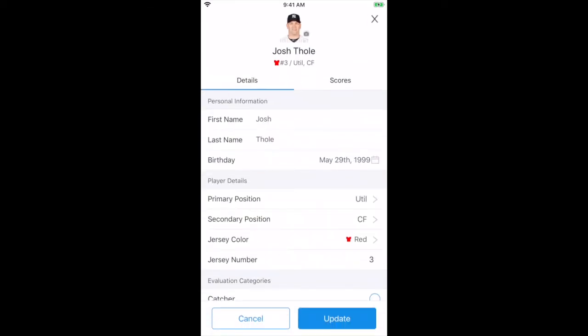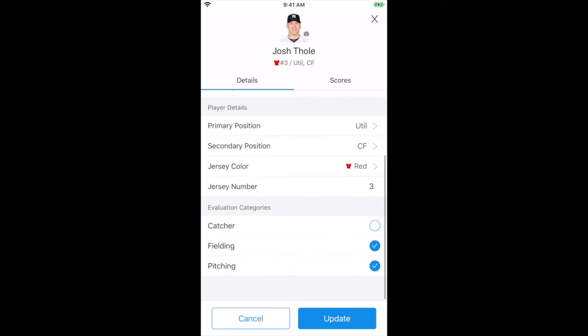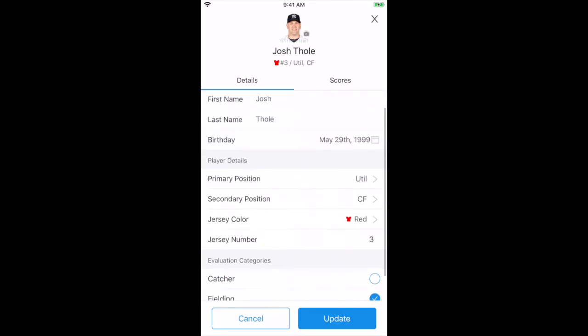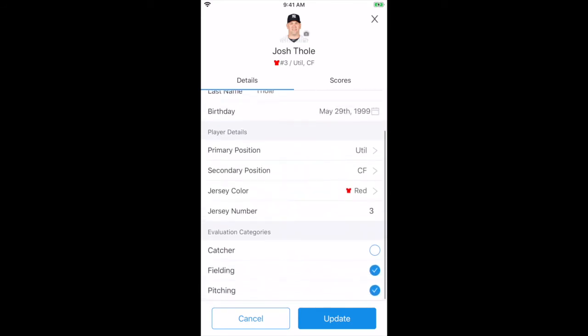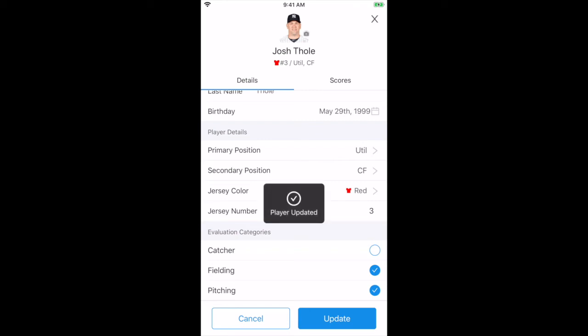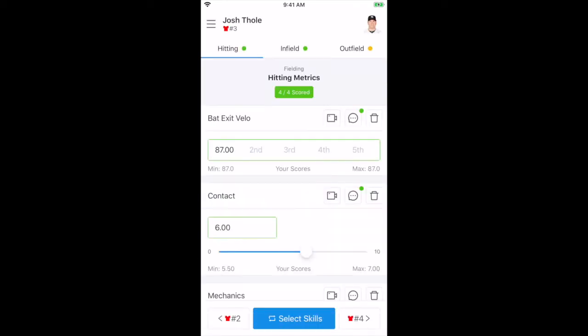In the upper right corner, we can choose to add the headshots of the athletes and change any personal data, including primary and secondary positions and what areas the athlete is being evaluated in. For example, let's say Josh wants to try out as a pitcher. Then the evaluator can add them to the pitcher category.